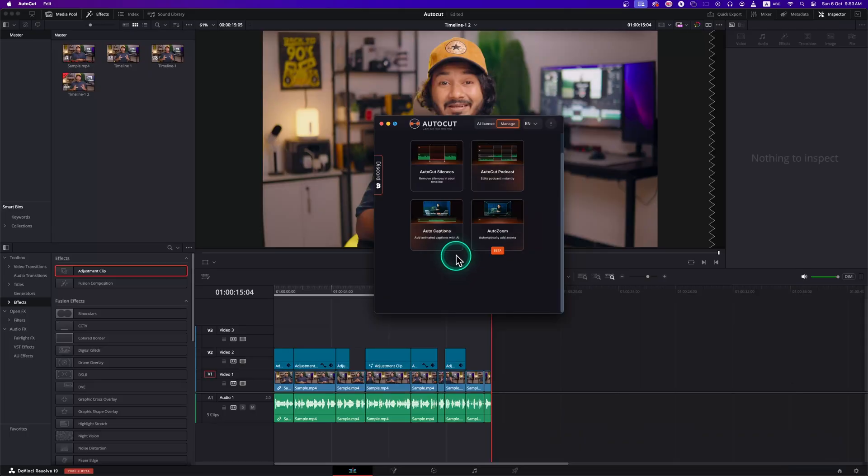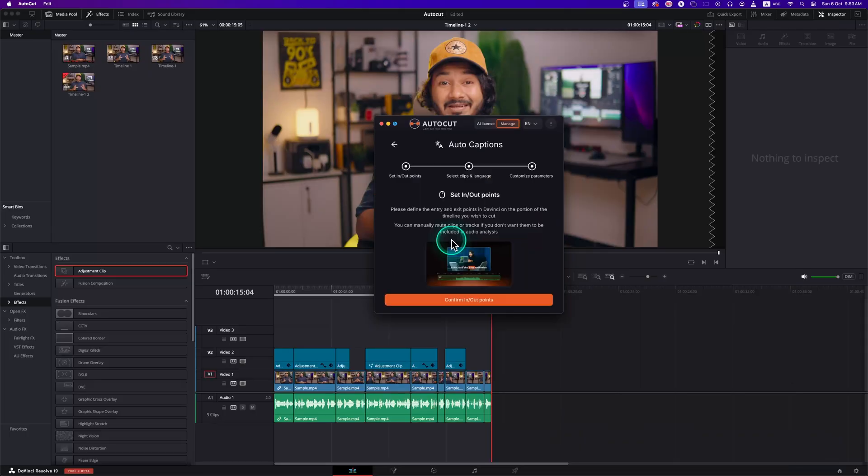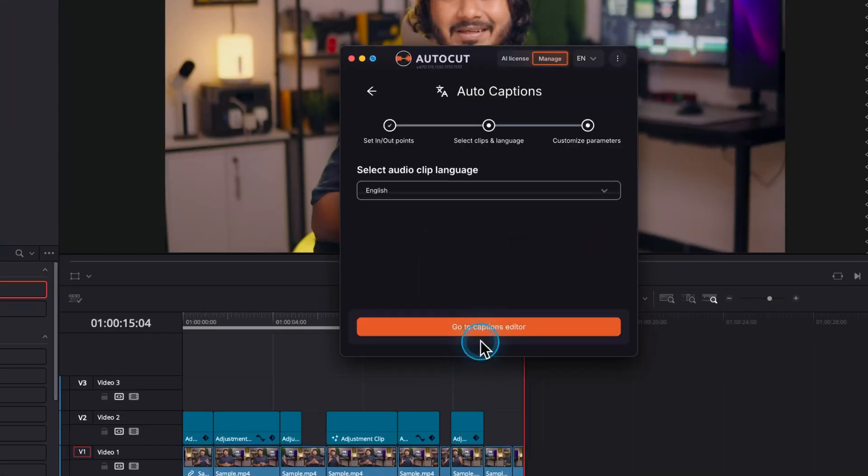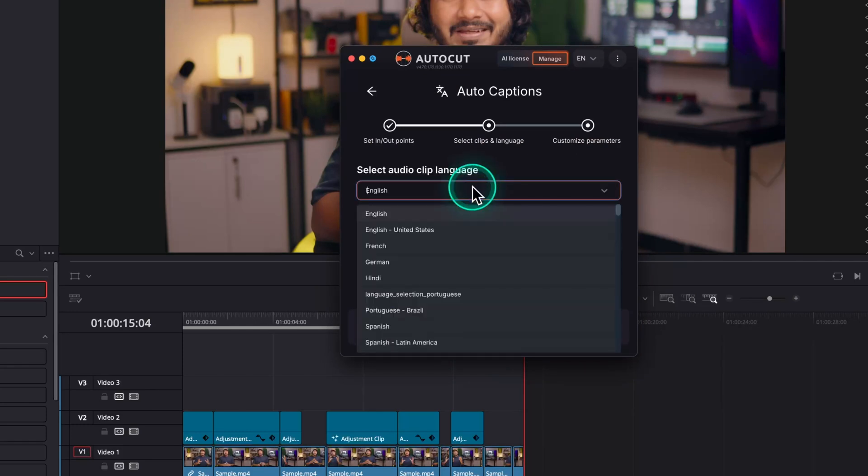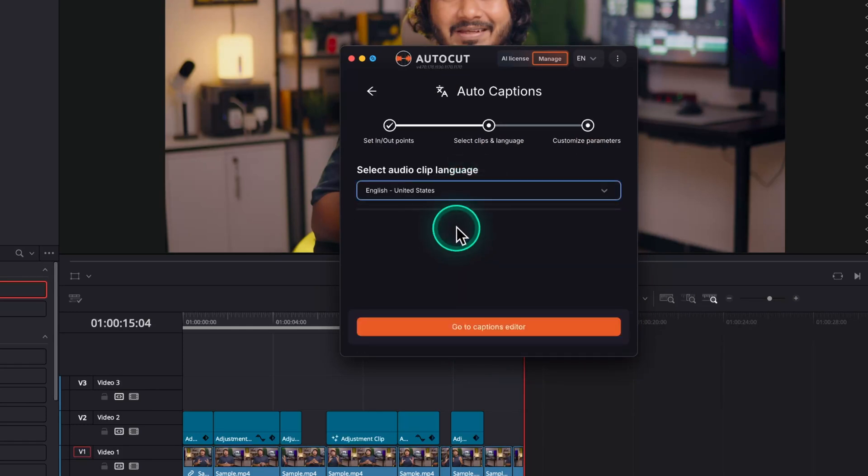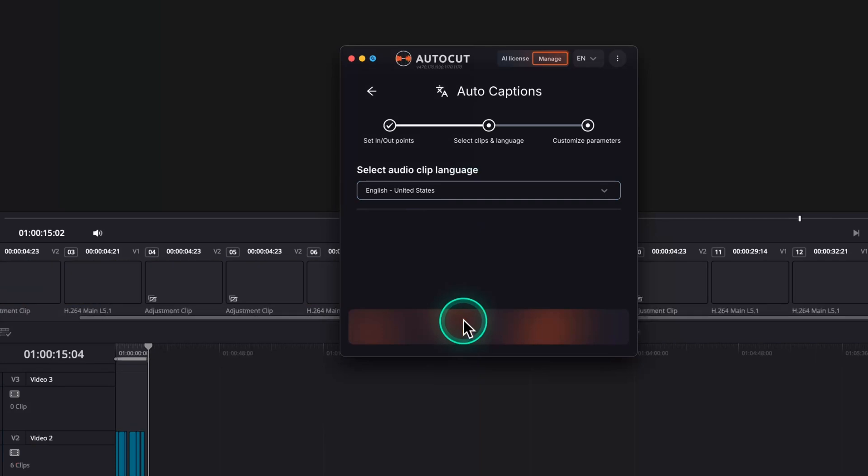It's already looking great. Let's spice it up by adding animated captions. Click on AutoCaption. Confirm in and out points. Don't worry, they will remind you every single time about the in points and out points. Now select your video language. I'll select English.